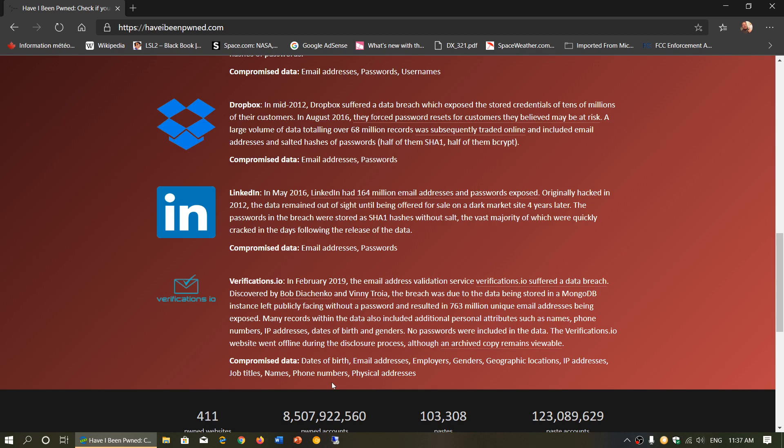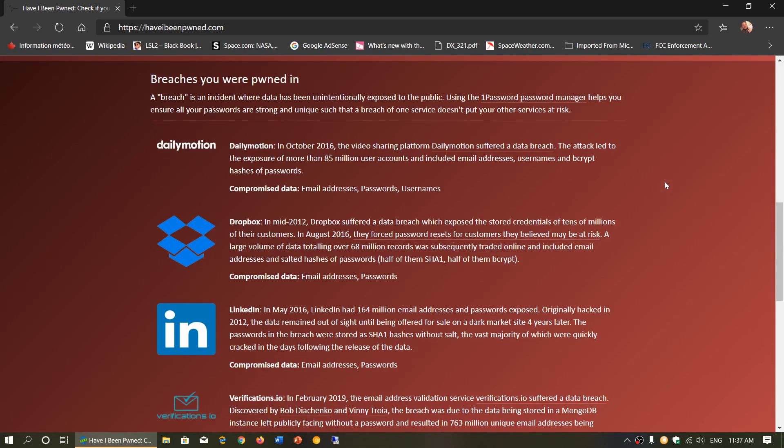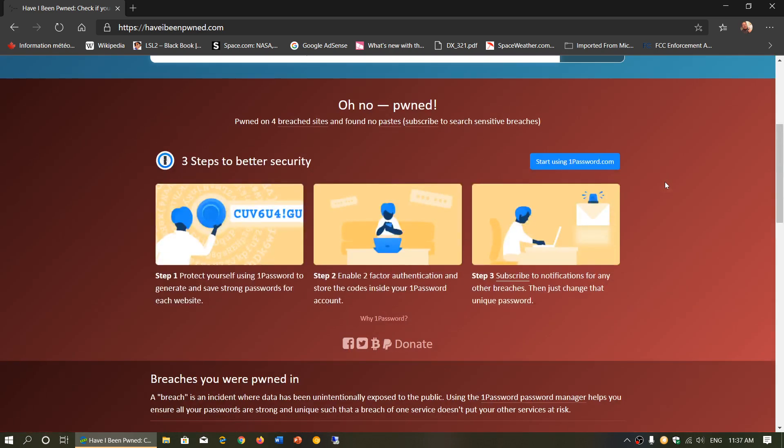So this means that your personal data has been compromised. So the first thing you should do if you enter an email and it tells you you've been pwned is to change the password. And make sure you put a different password everywhere, not use the same password everywhere. That's very, very important.